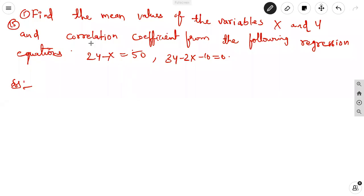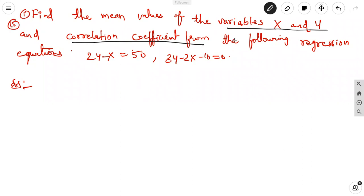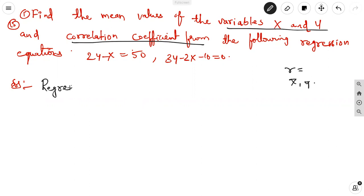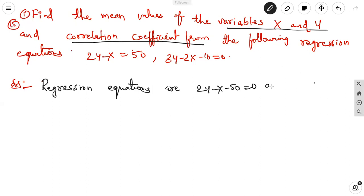Let us discuss a problem on regression. Find the mean values of the variables x and y and the correlation coefficient from the following regression equations. The regression equations given are: 2y minus x minus 50 equal to 0, and 3y minus 2x minus 10 equal to 0.